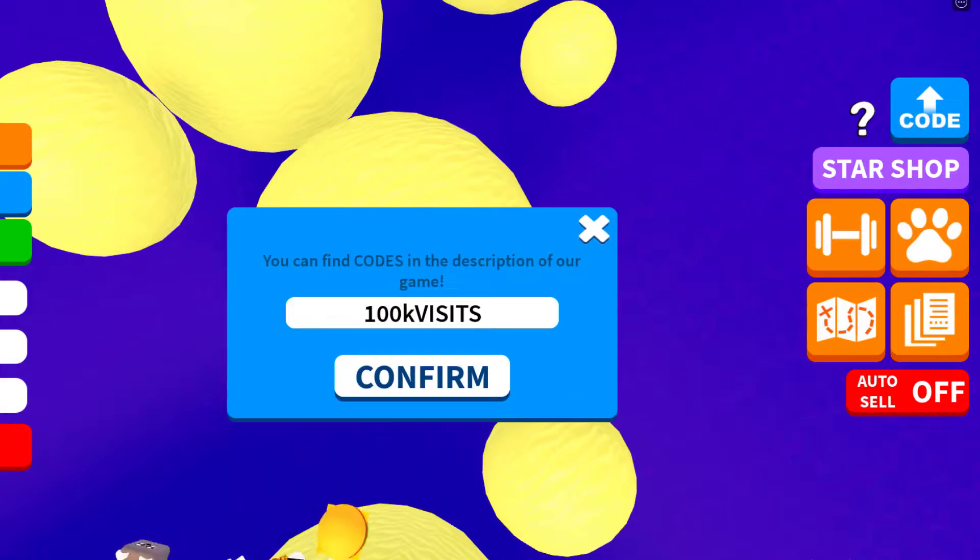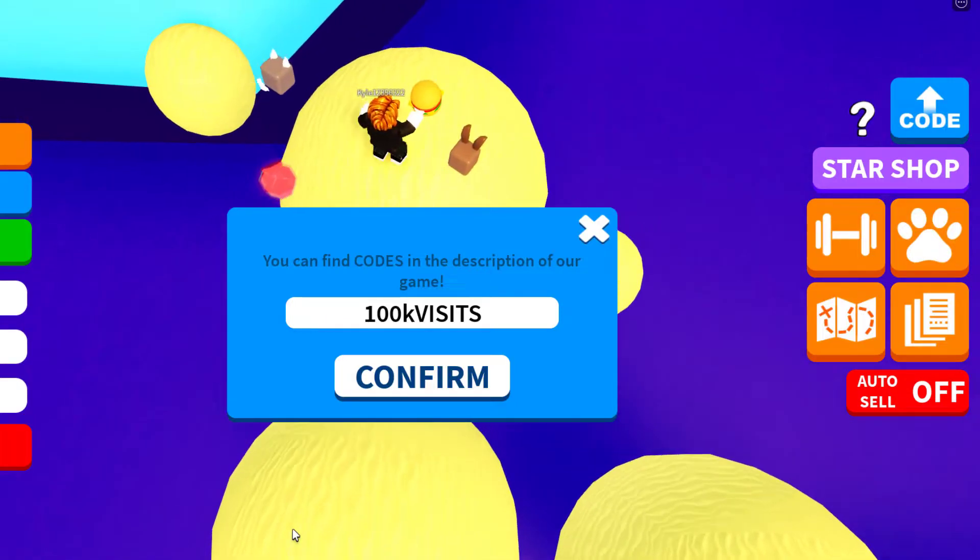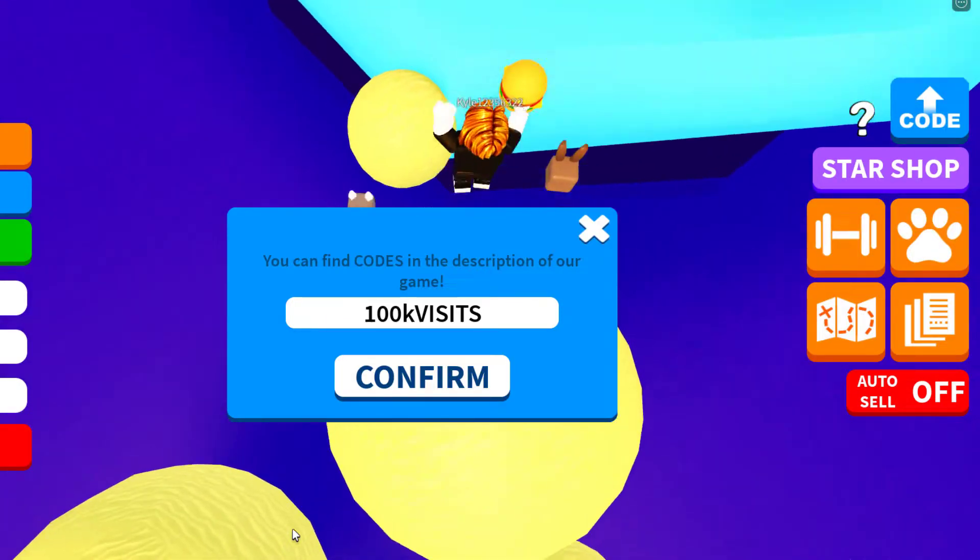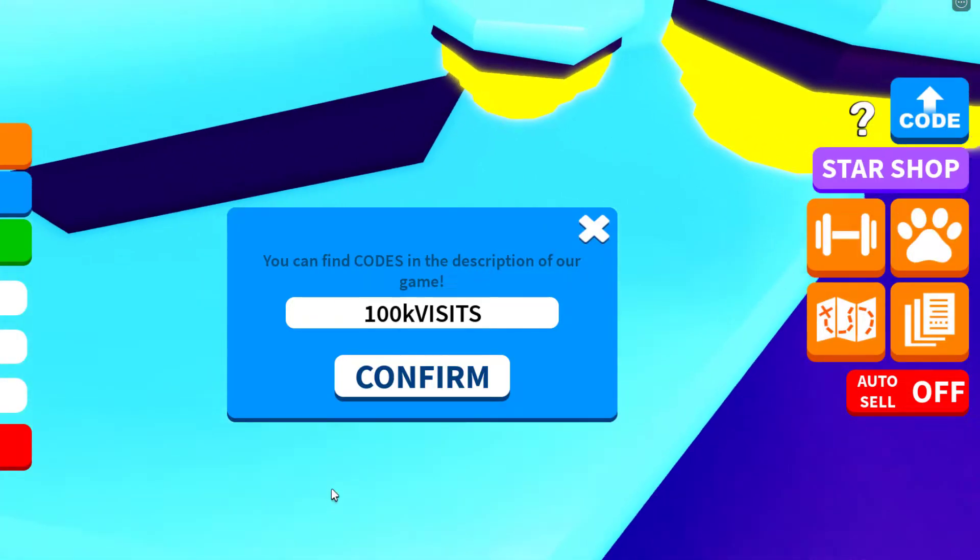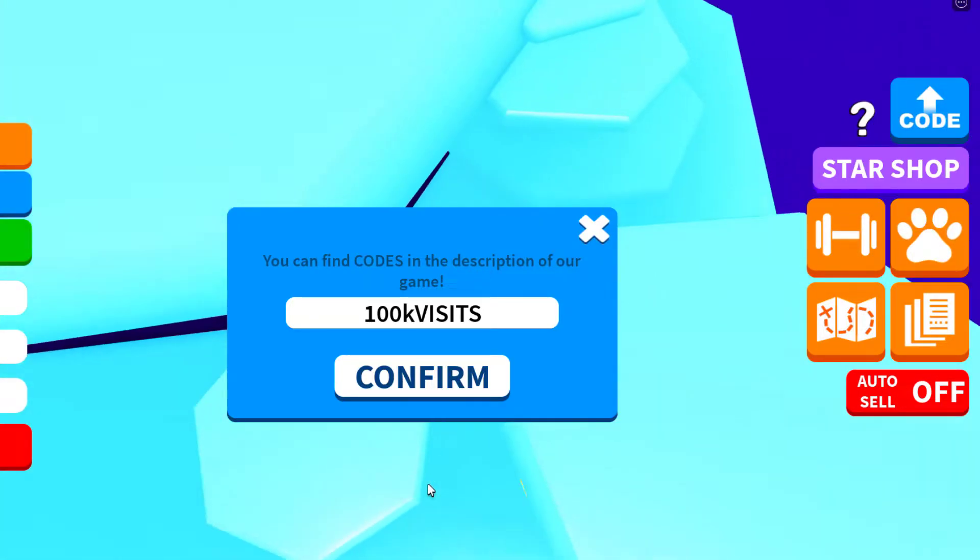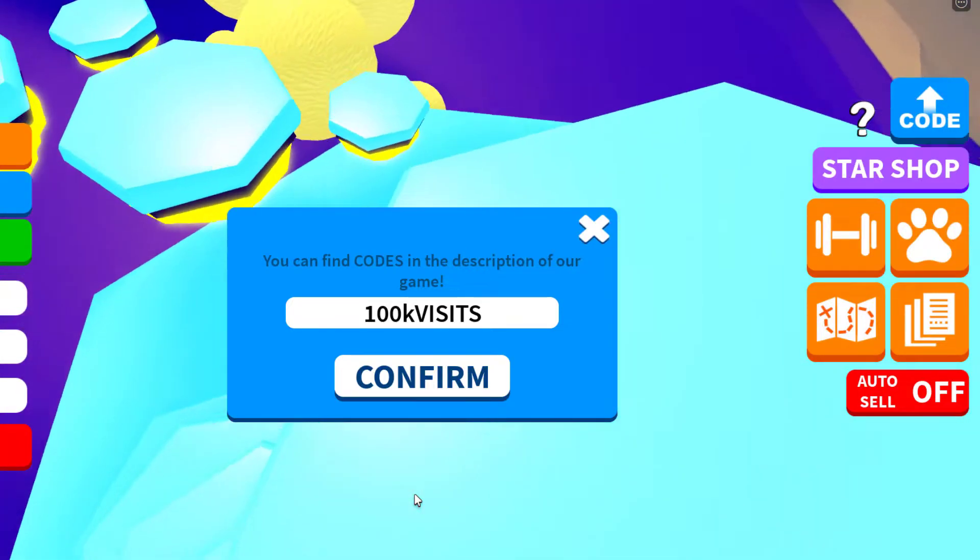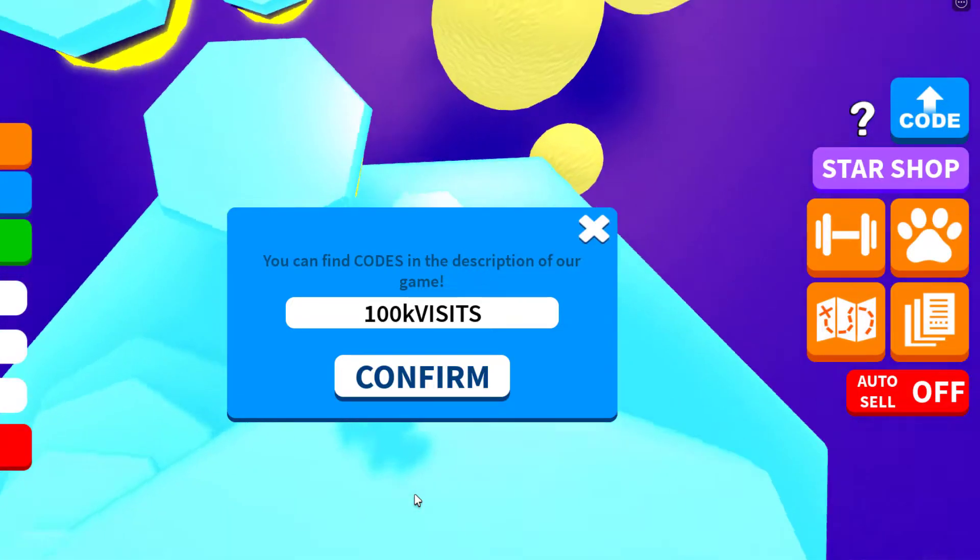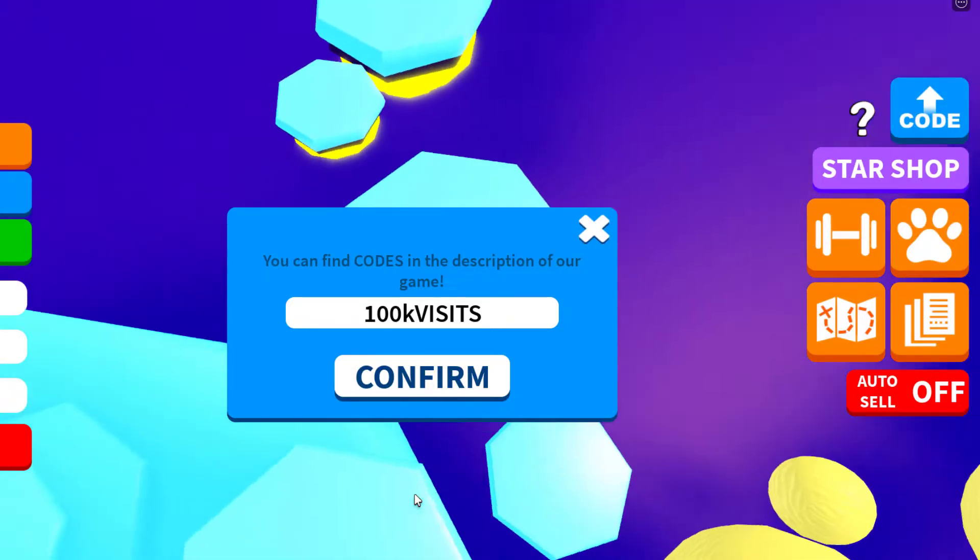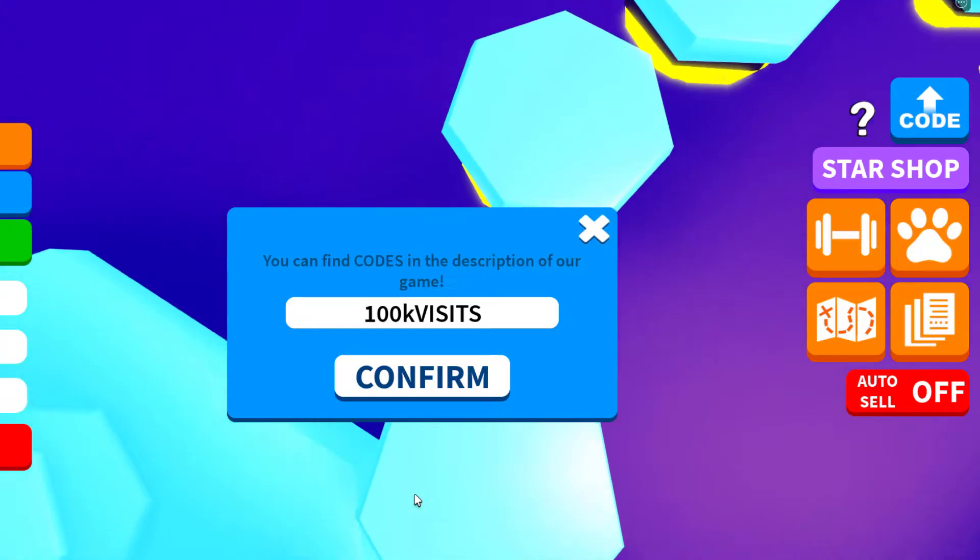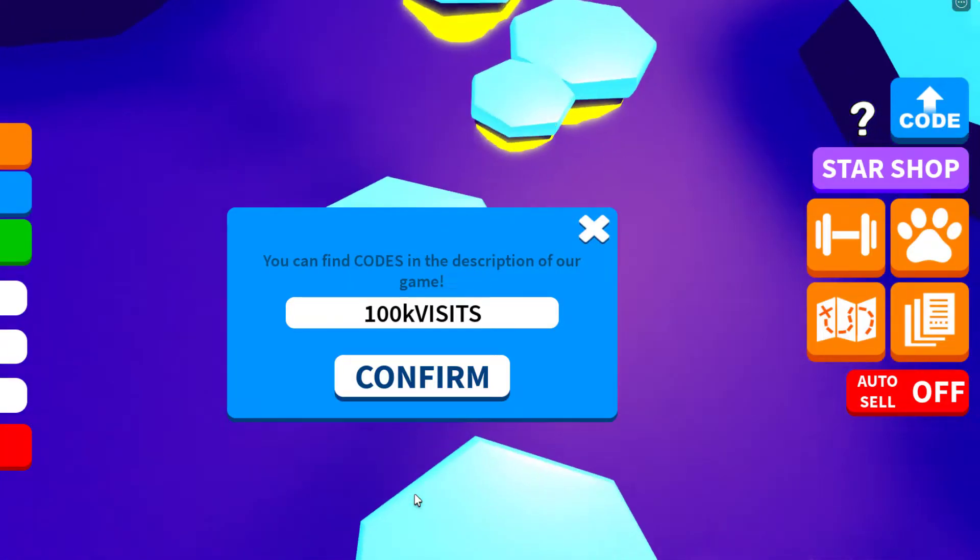And then I've got one more code for you guys that I will show you in this video. But before I do that, I really want to tell you about my channel. I do post more code videos like this on this game and on other games when codes release, so you definitely won't miss out on any codes happening on Roblox.